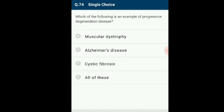Question number 74: Which of the following is an example of a progressive degenerative disease? Muscular dystrophy (MD) is a group of inherited genetic conditions that gradually cause the muscles to weaken, leading to increasing disability — it is a progressive condition. Alzheimer's disease is a progressive degenerative disorder causing brain cells to waste away, leading to dementia. Cystic fibrosis is a hereditary progressive degenerative disorder affecting the lungs and digestive system with thick mucus clogging the lungs and obstructing the pancreas. The answer is all of these.